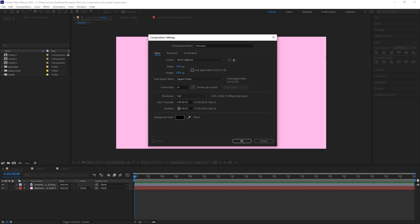Duration. This is the length that the composition will be in hours, minutes, seconds and frames.